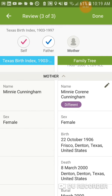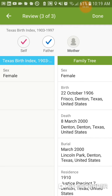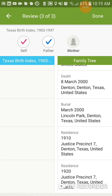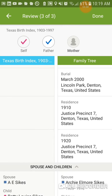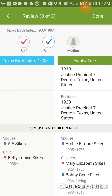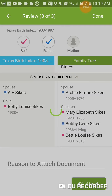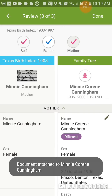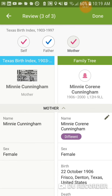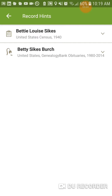Then it's going to ask us to review Minnie — Minnie Corine Cunningham. That is good. Her information already in the family tree is superior to what's in the record, so we're going to attach it as this. Now everybody has been attached: self, father, and mother. You can see the checks across the top. Done.